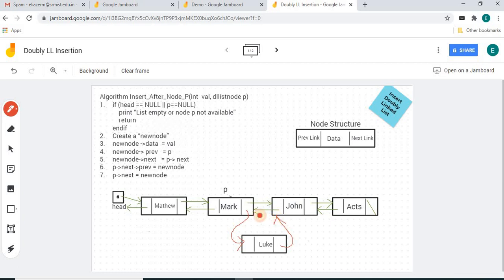Either freehand or using straight lines, we can draw the operations. This shows how a node will be inserted after node P. Freehand drawing can be used effectively this way.